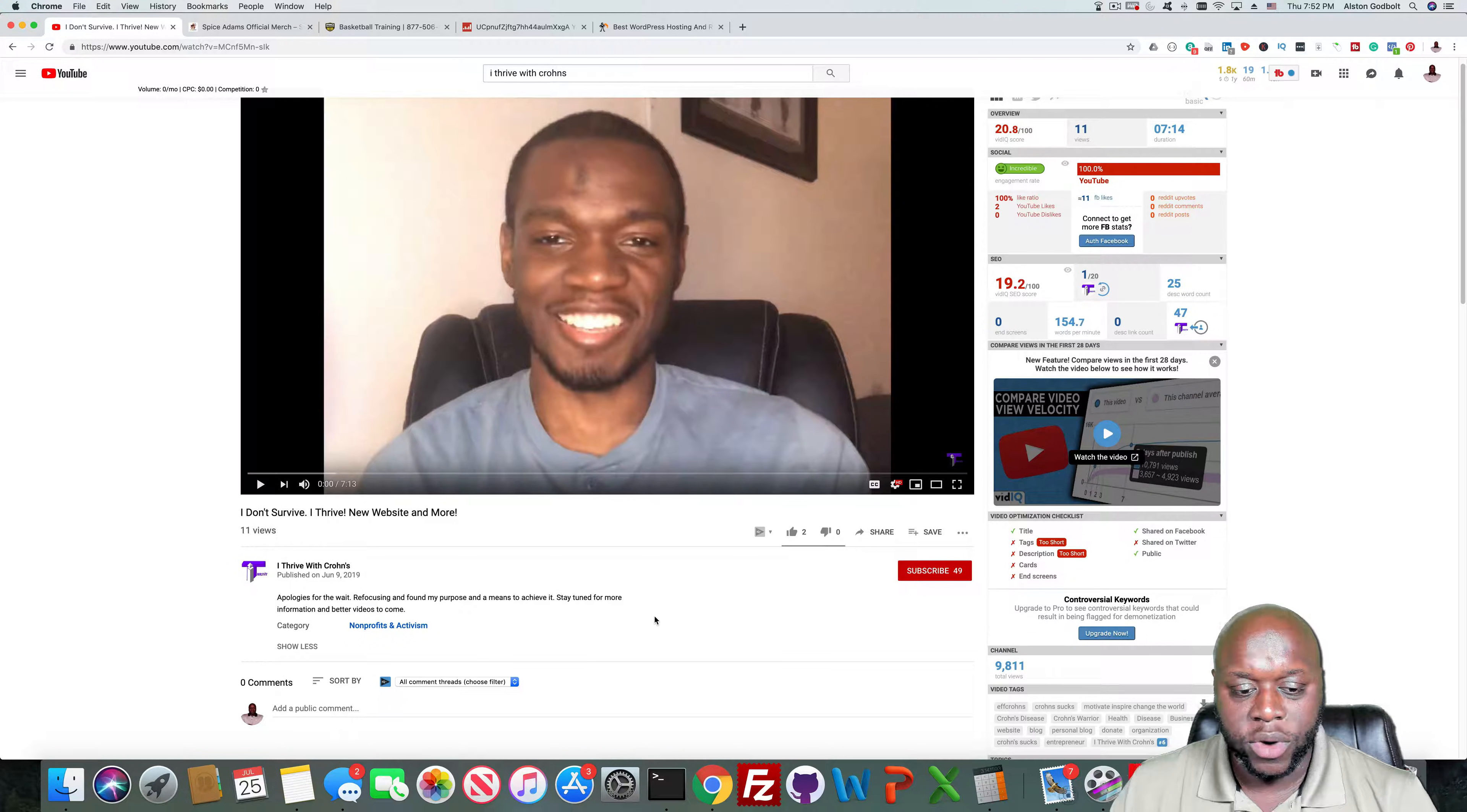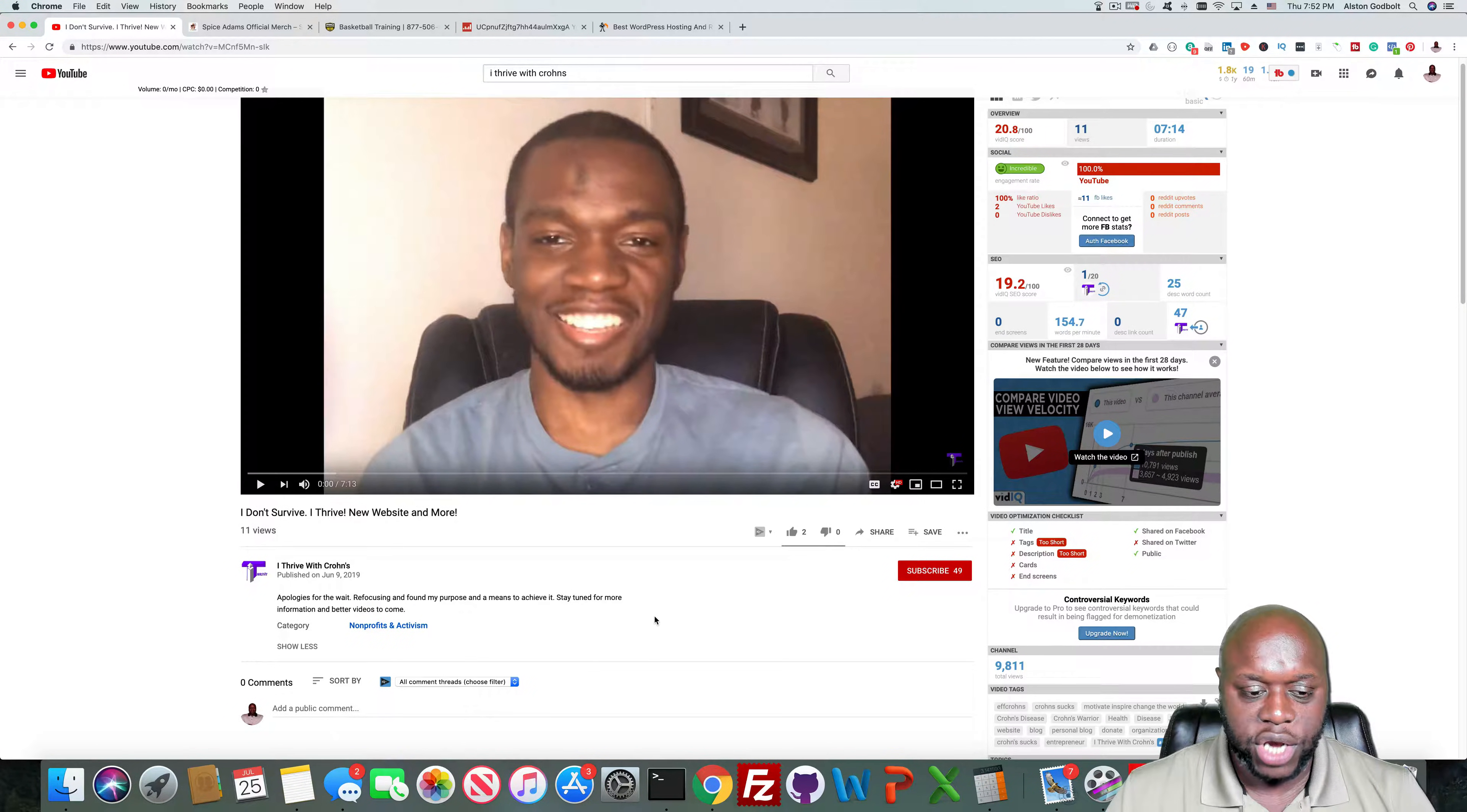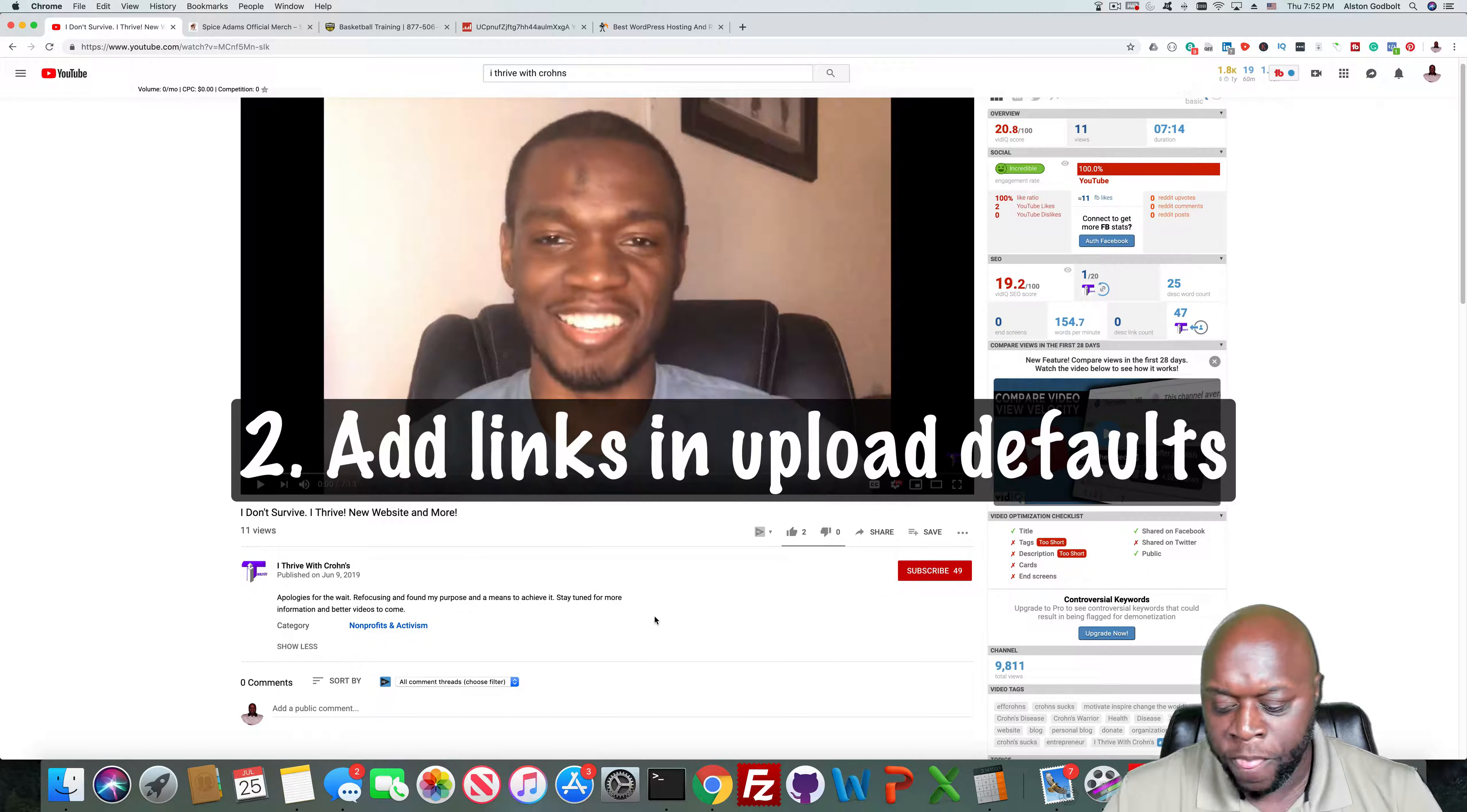What I would recommend for this channel is first put your website, I believe it's I Thrive with Crohn's dot com. I would go into his channel and change the upload defaults and add the website. So I would say subscribe to my channel in one line. The next line would be check out my website and then the website name.